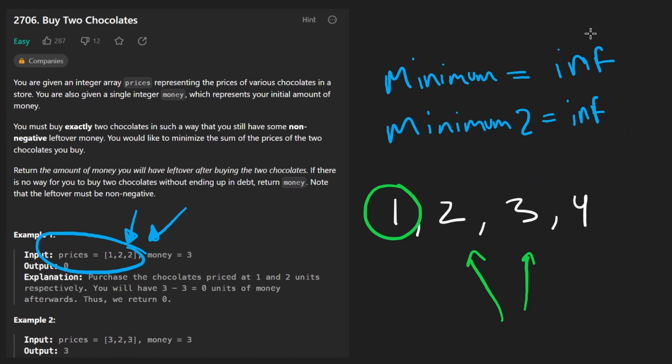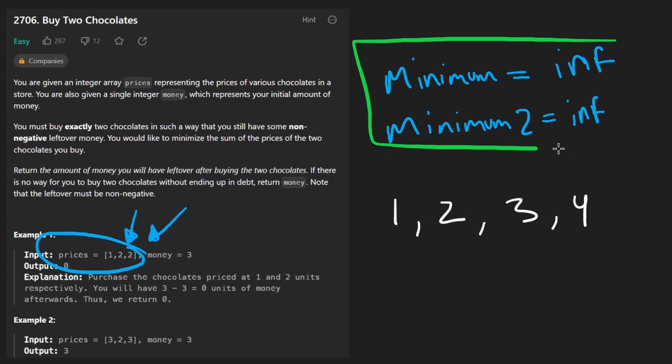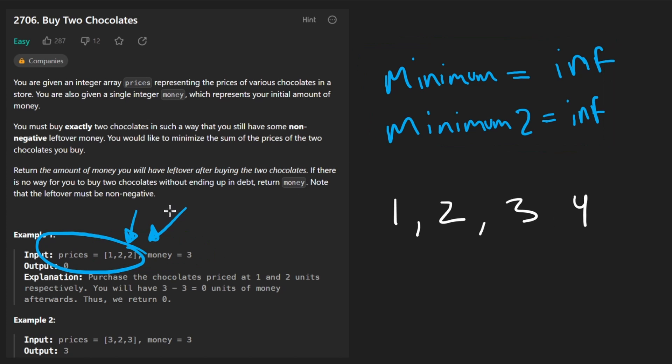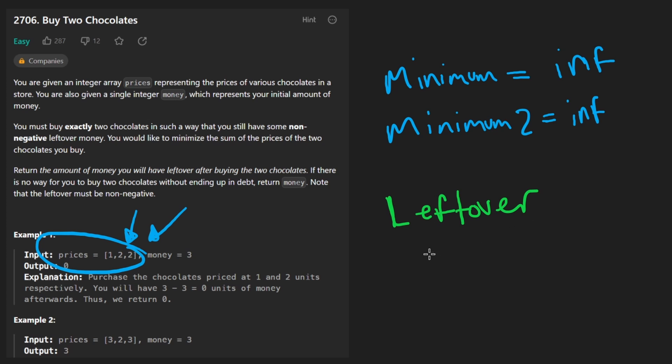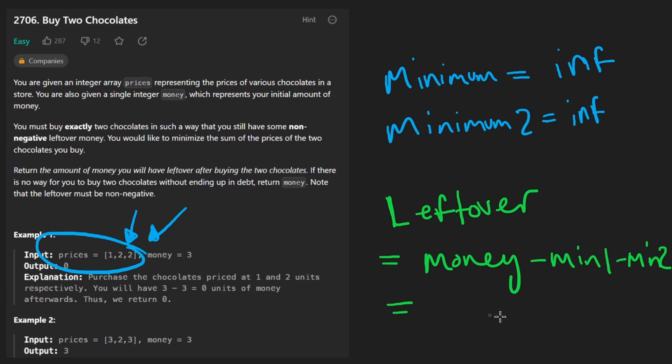Okay, now let's say you do that successfully. You find the two smallest elements in the input array. Then what should you do? Well, pretty much you want to calculate the leftover money. And that's pretty simple math. You just take the initial amount of money minus min one minus min two. And if the leftover money is greater than or equal to zero,